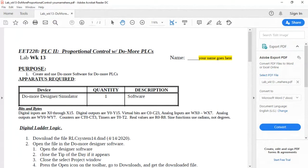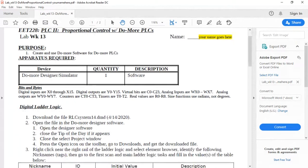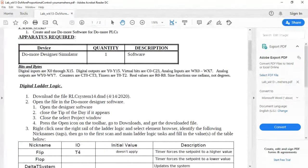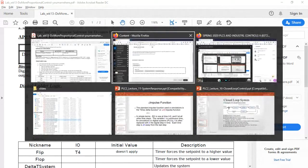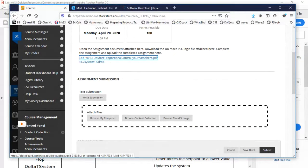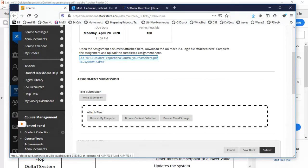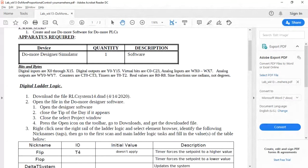Here's the document — there's a place to put your name, and it needs to be a Word document so you can edit it. Here are the instructions: we're going to download the second file, which is RLC_system_14.dmd from Blackboard. We're going to download this file and I'll walk you through it, but I want to go through the lab first so we have an idea of what we need to do.